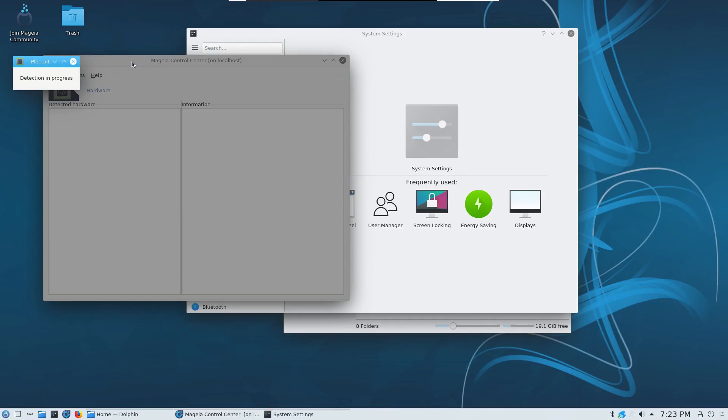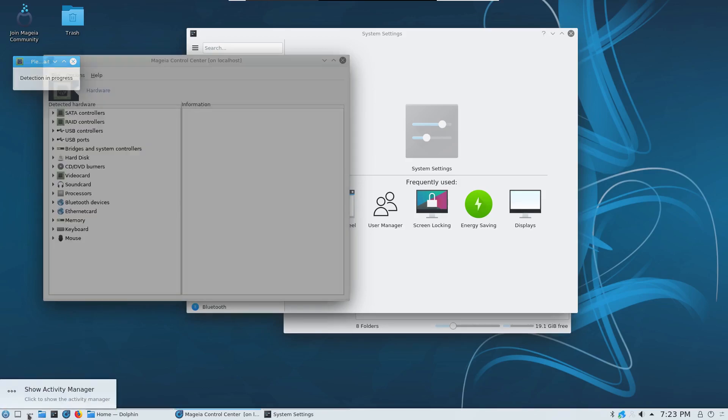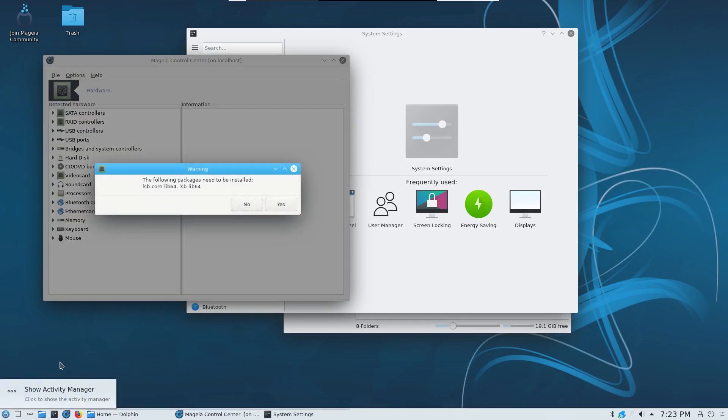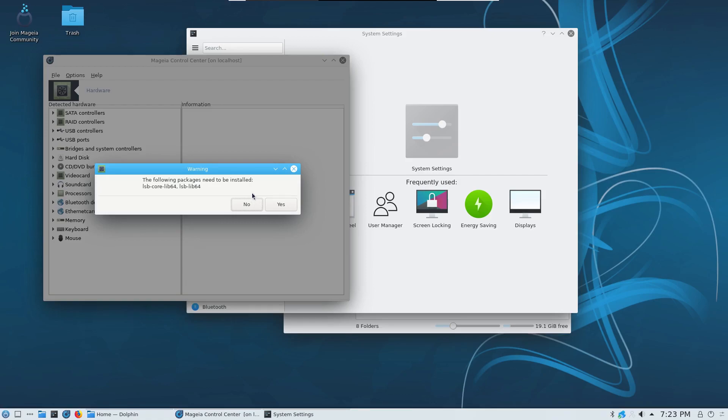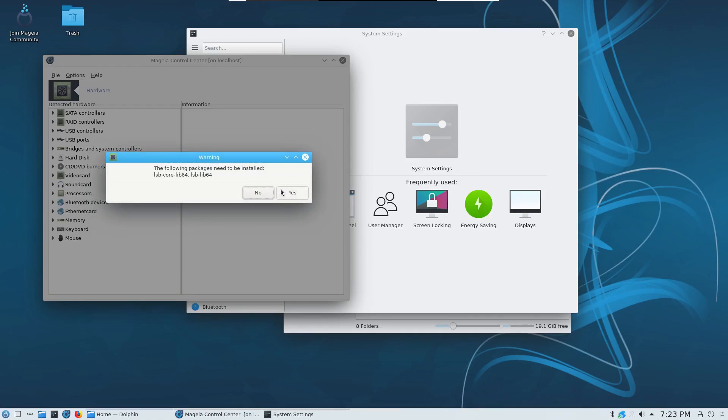I'm obviously running this inside a virtual machine so it's not going to show me any options regarding this but you have basically three options when it comes to handling hybrid graphics on Mageia. First of all you have the traditional Bumblebee method which is well used, it's been around for ages but it also does require a little bit of overhead.